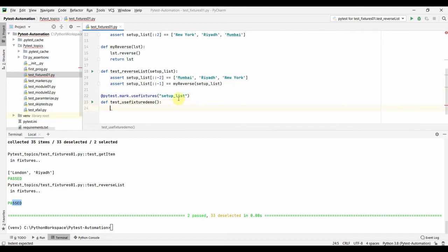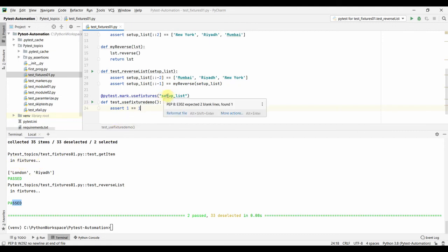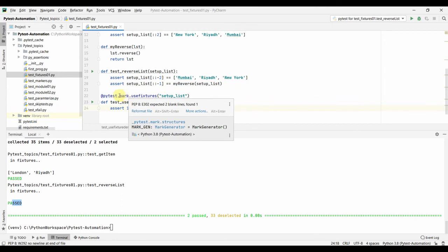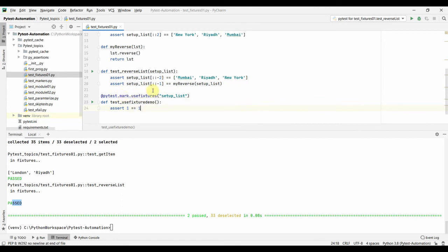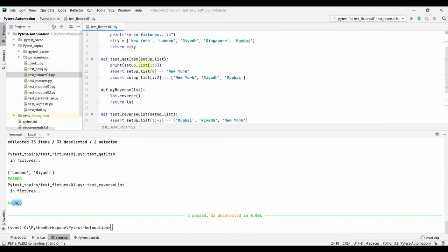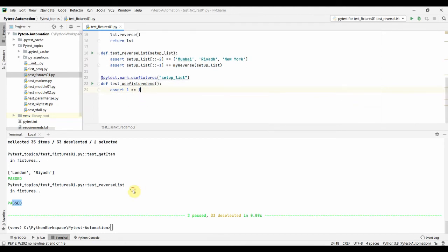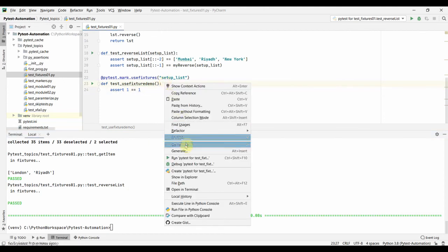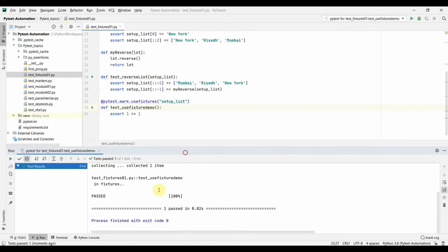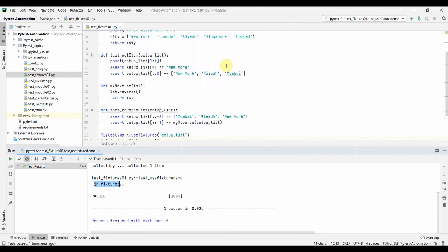Using the @pytest.mark.usefixtures decorator, we add a test called test_use_fixture_demo without defining the fixture as a function argument. We just assert one equals one to make it pass. We verify that the fixture gets called via the print statement, but we will not be able to use setup_list's return value — using the marker way has a drawback: the return value from the fixture is not accessible.